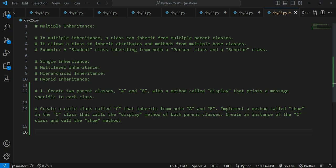Hey guys, welcome back to my channel. My name is Arsalan and today we are on day 25 of solving Python object-oriented programming system questions. We started a new concept of inheritance — a new type of inheritance — that is multiple inheritance today. If you are very new to this playlist, let me give you a brief introduction of what this playlist is all about.